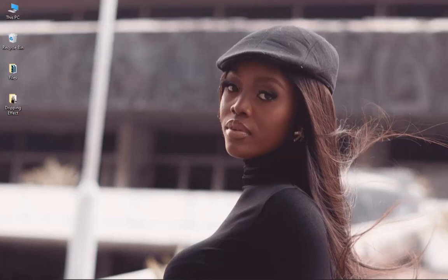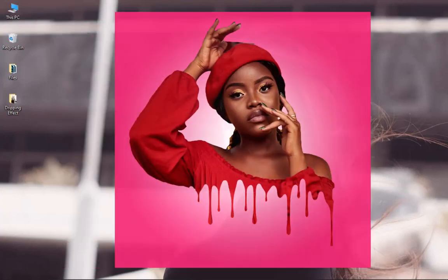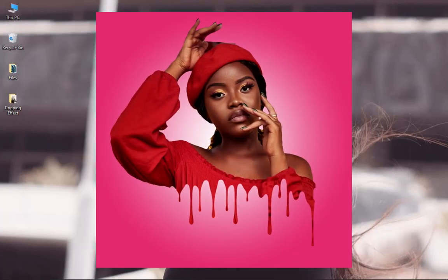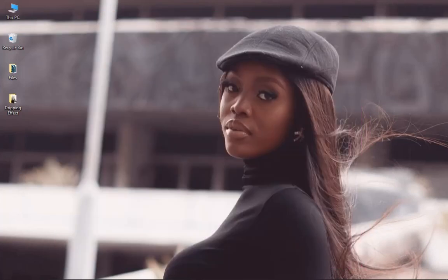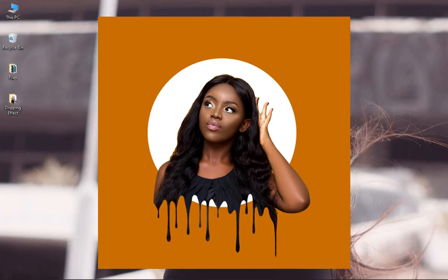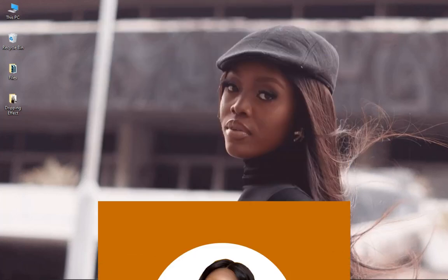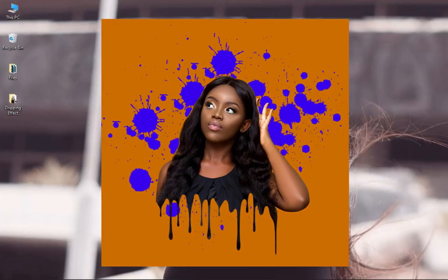In this video we take a look at how to create the trendy dripping effect in Photoshop, and this is coming up.